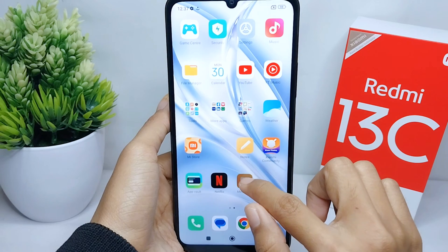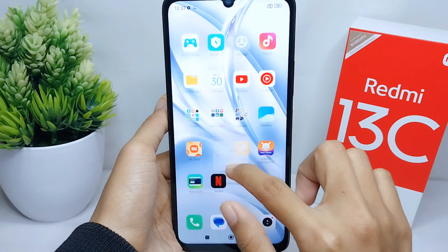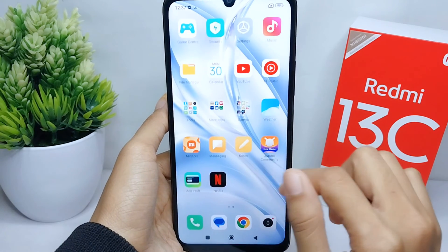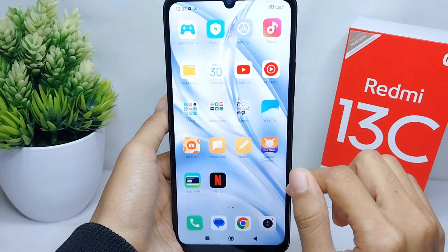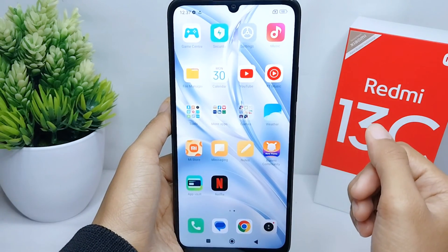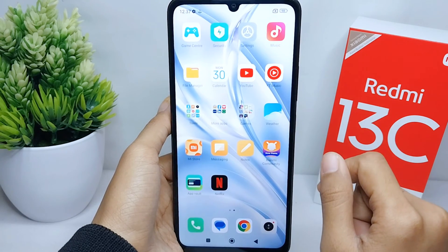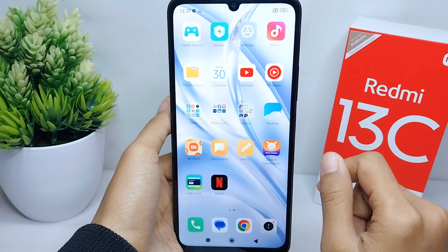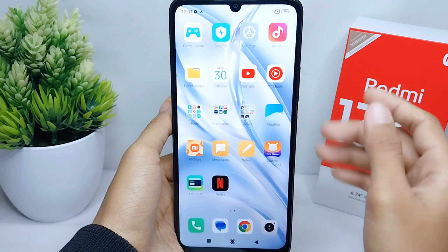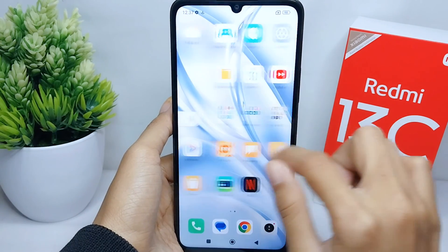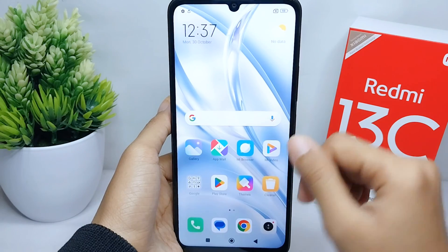That's the tutorial on how to unlock home screen layout on the Redmi 13C device. If you found this video helpful, don't forget to like and subscribe to get other information from this channel. Thank you.